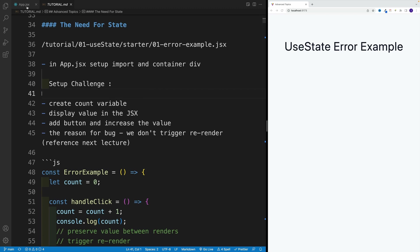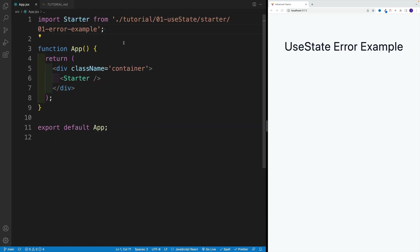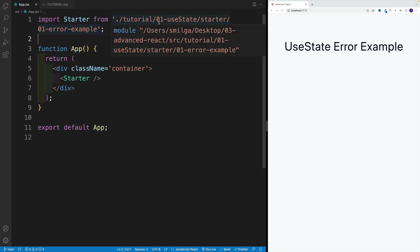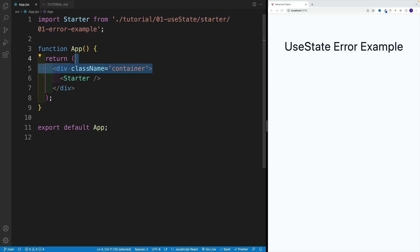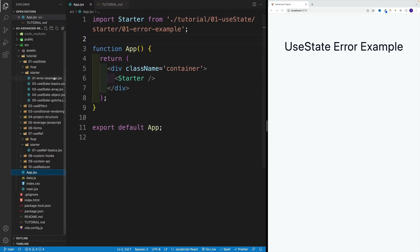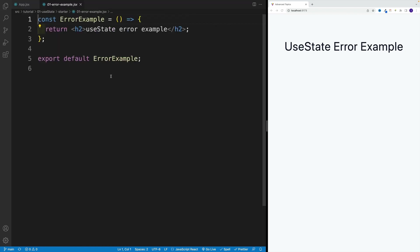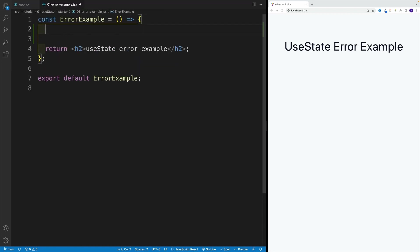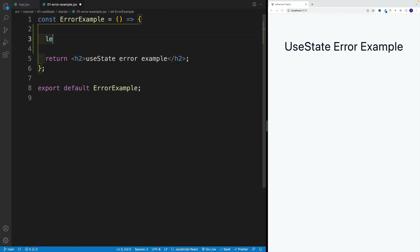So let me just go to app.jsx. Let me check that I'm getting the right component. Again, we're looking into tutorial, we'll start with zero useState starter, and then the error example. So let me navigate over here, close. And somewhere here, I'm going to create my count variable. So I'm going to go with let count equals zero, beautiful.